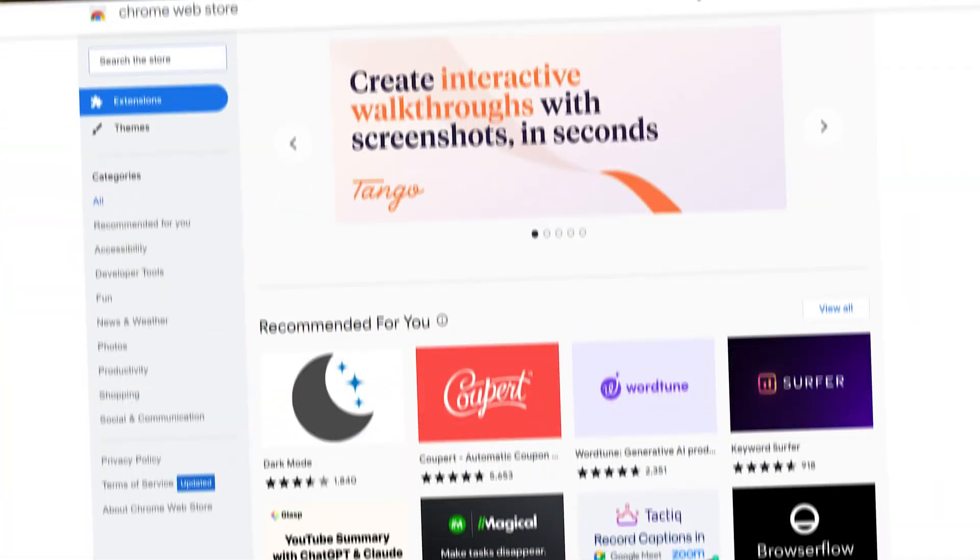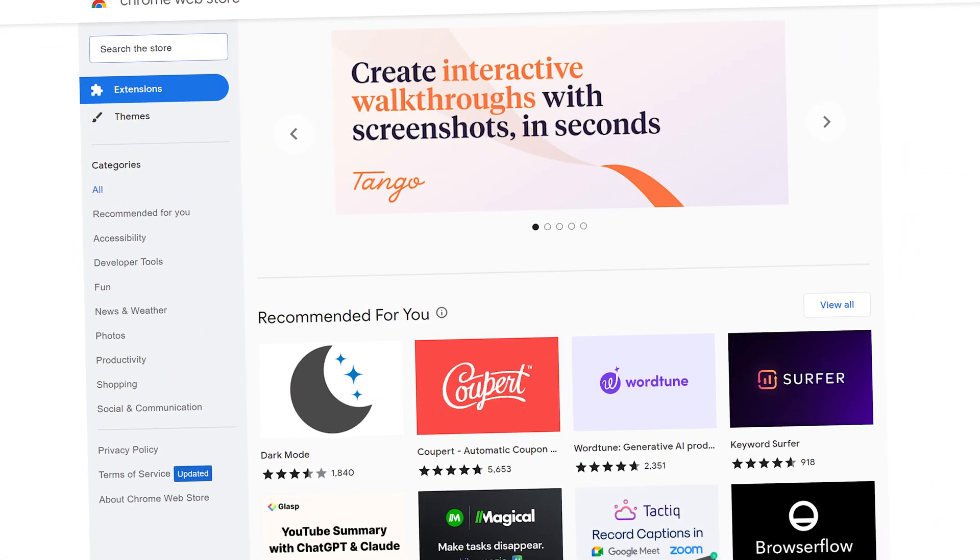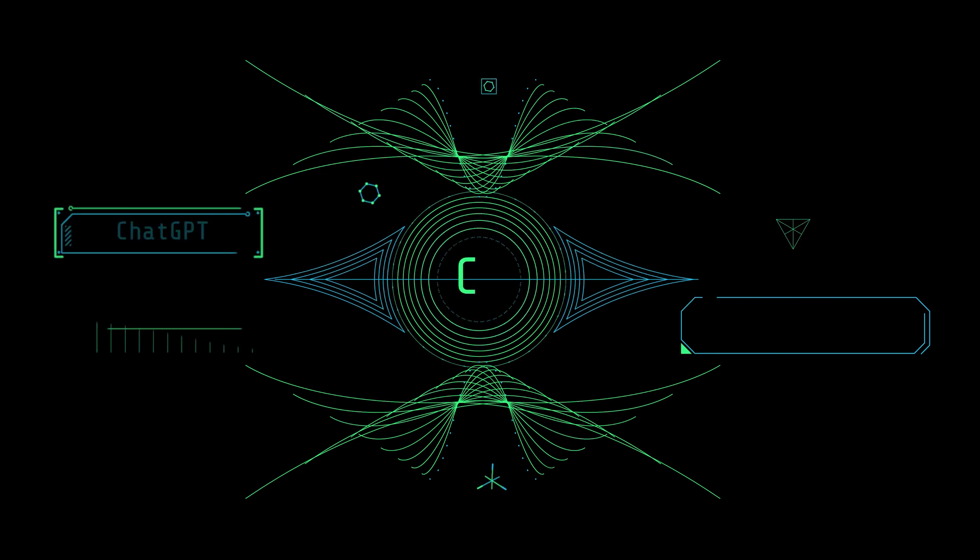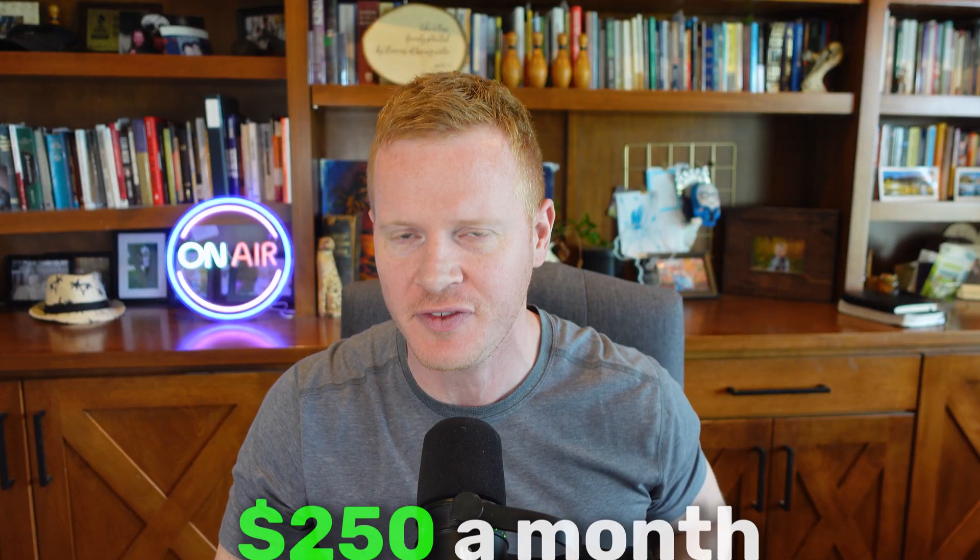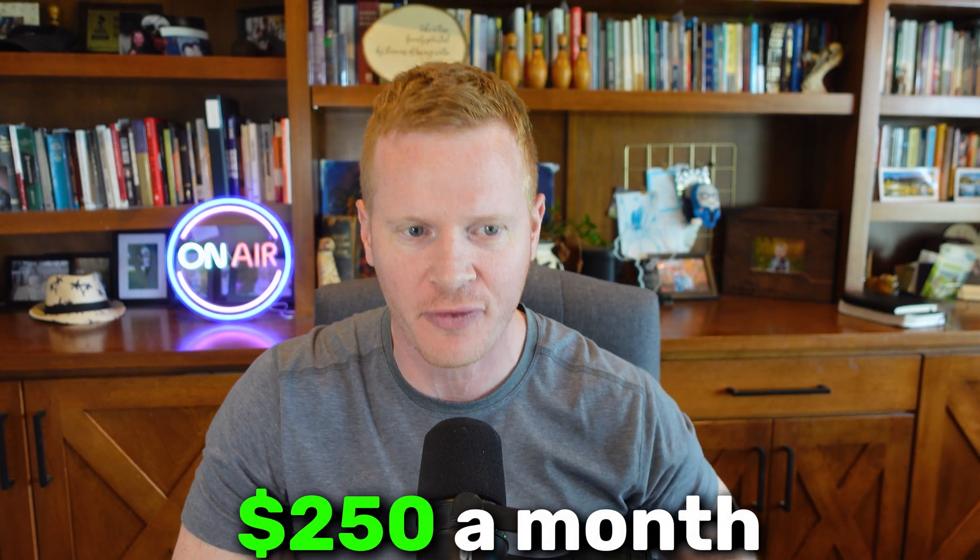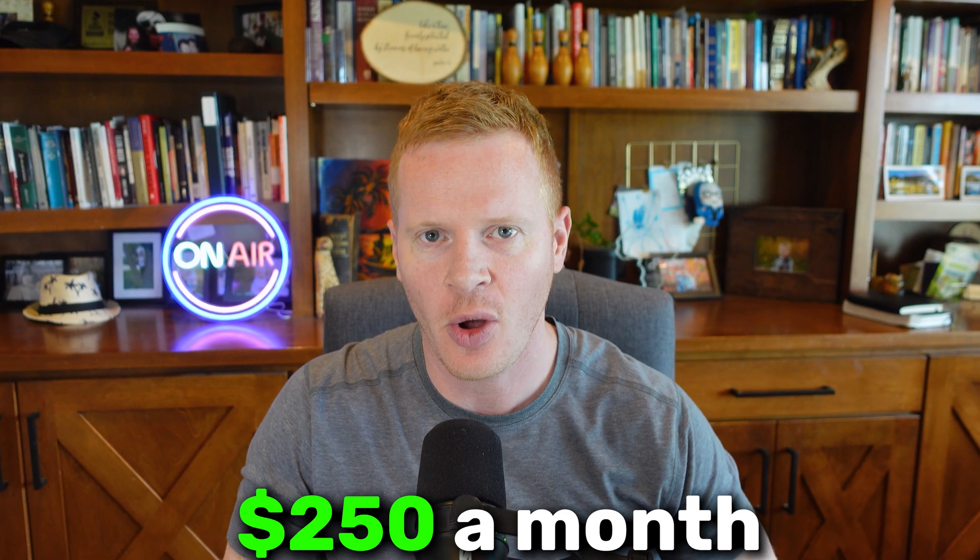So we're working on creating a Google Chrome extension with no coding knowledge, just using ChatGPT. And our goal is to make $250 a month from this. Then we'll grow from there.